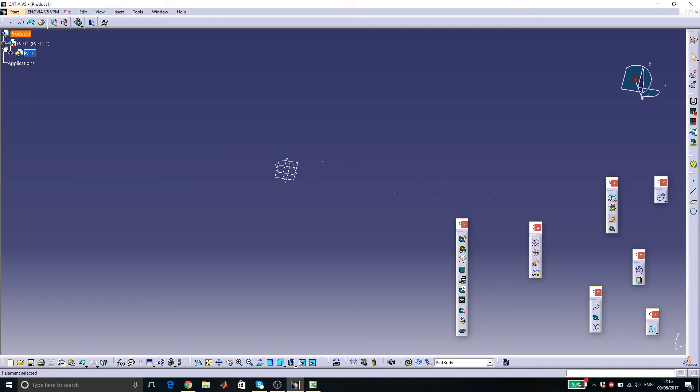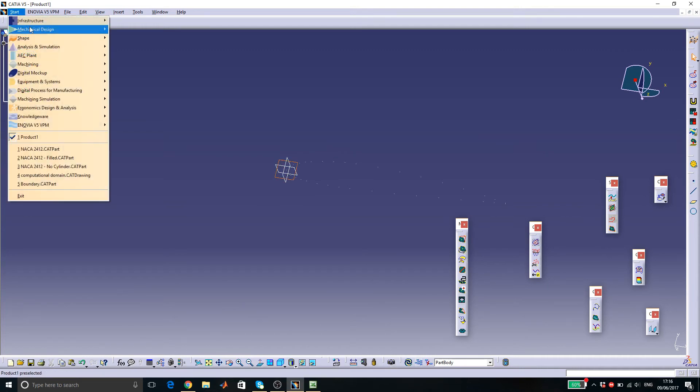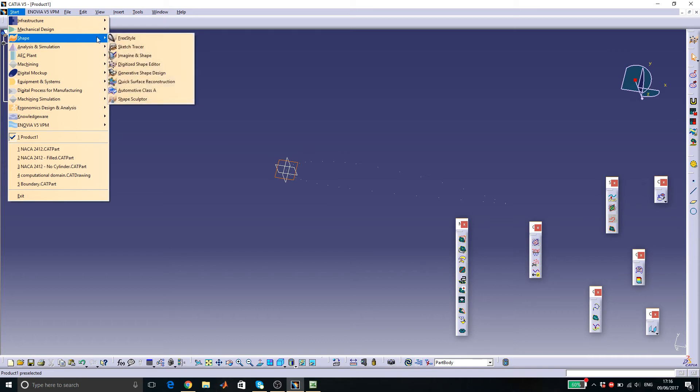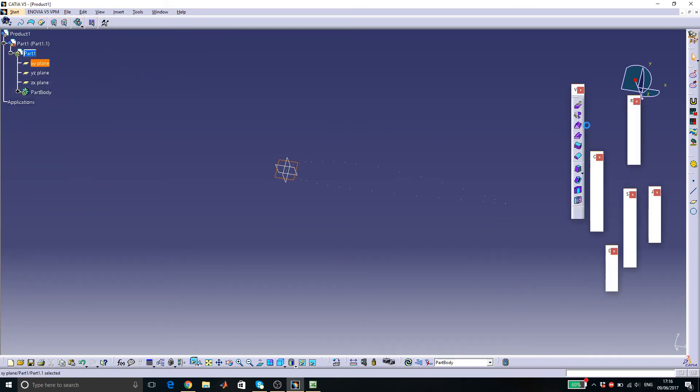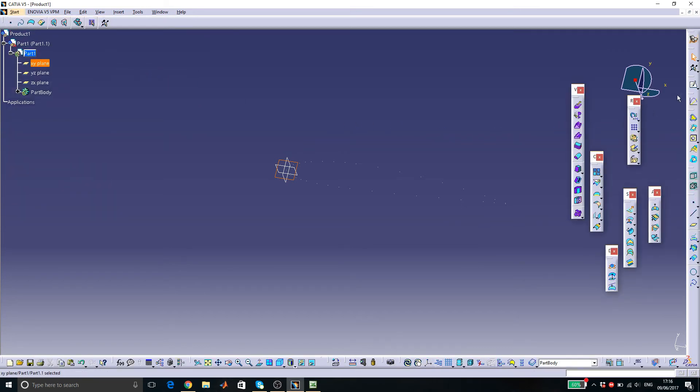So to create the surface of the airfoil, we go start, shape, generative shape design. We go in the sketcher mode.